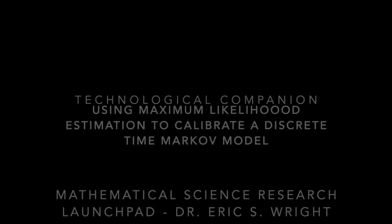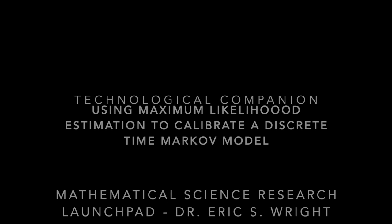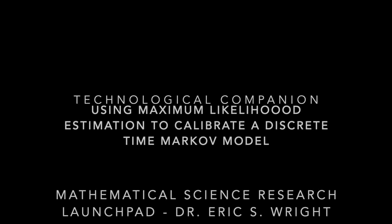Welcome to the Technological Companion for our video lesson titled Using Maximum Likelihood Estimation to Calibrate a Discrete Time Markov Model.